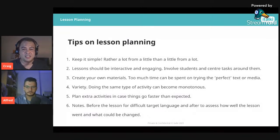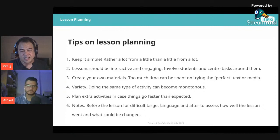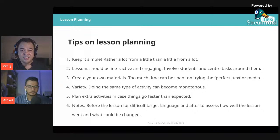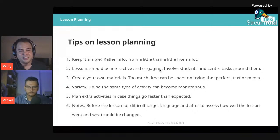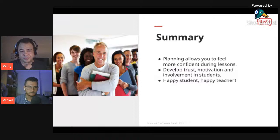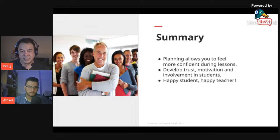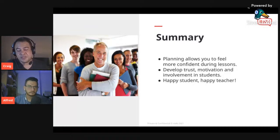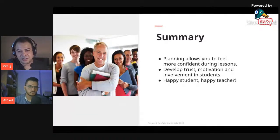Teaching is a learning experience — things don't always go as planned, so you can improve yourself. To summarize: planning allows you as the teacher to feel more confident. You develop trust, motivation, and involvement in students because they can see you're making an effort to improve their English. If students are happy, the teacher will be happy because you'll get more bookings and retain students.